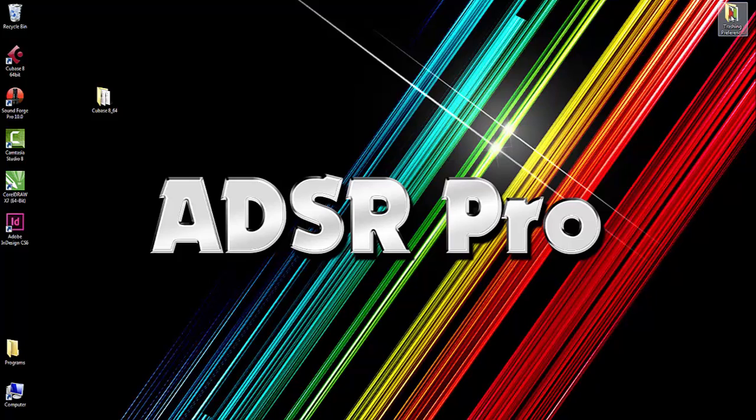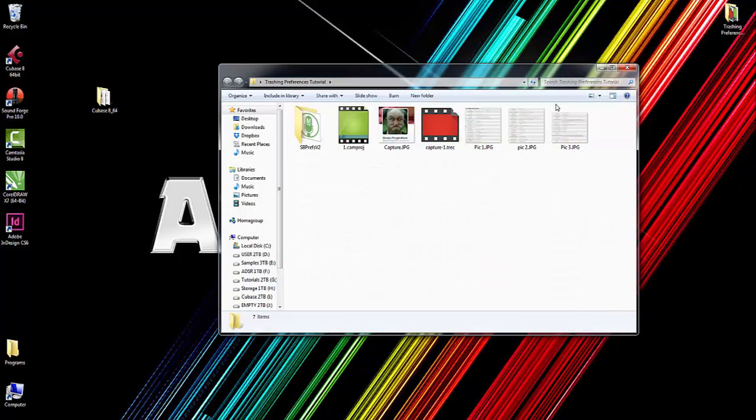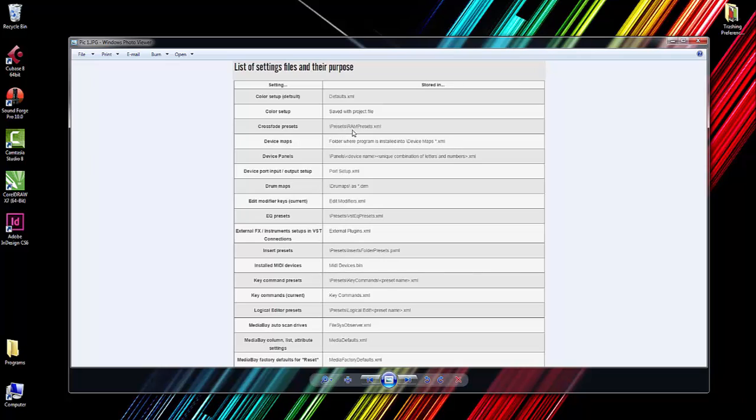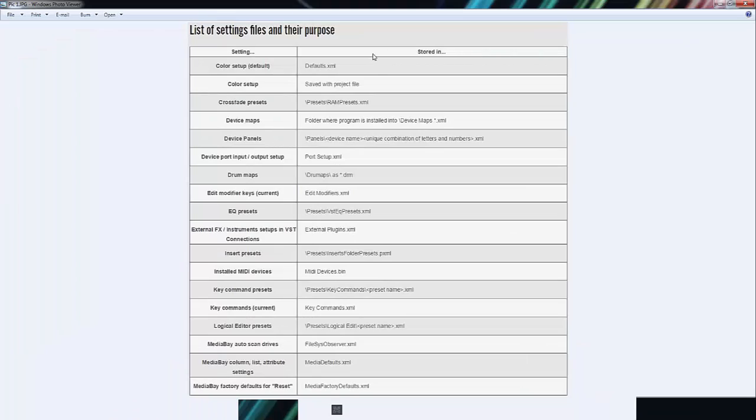Just one more thing before we go: if you wanted to individually replace files within the preferences, what I've done is printed off a list of settings files and their purpose. Within the preferences, this is what each one of these files does. So you could, for instance, just get rid of presets\rampresets.xml. That rampresets.xml is where your quantize values and so on are saved as well.